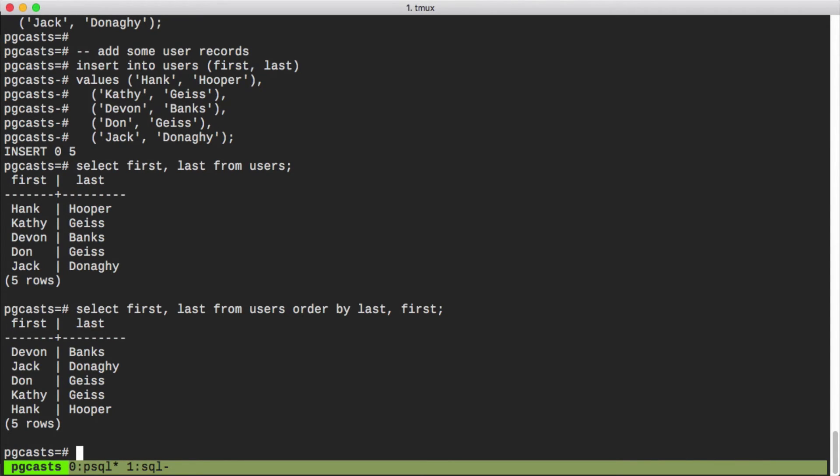But the order by clause is actually quite flexible. And instead of naming the output columns directly, like we've done in this previous query, we can also reference the indexes of the output columns.